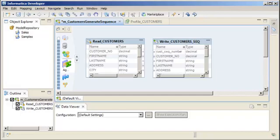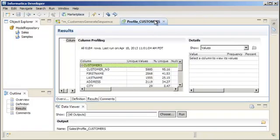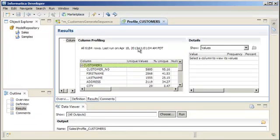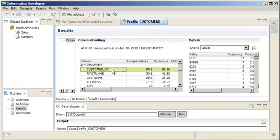Let's view the results of the profile. We need a unique customer number for each customer. Let's select the customer number column to discover characteristics of the data in the column. Notice that 11 records have a value of null for the customer number.